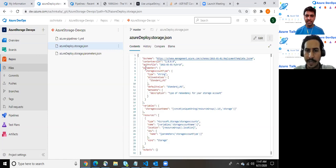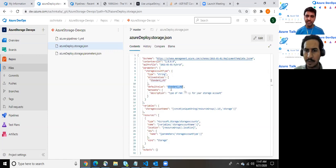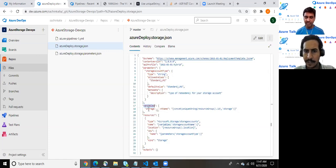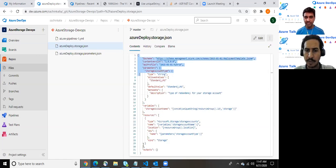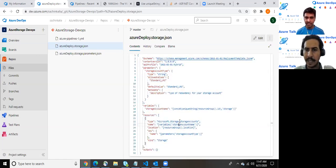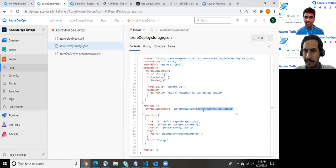So here we do have one parameter which is storage account type. For that we have kept a default value which is standard LRS and provided a description. It is a variable which is applicable and can be used within the scope of the entire ARM template. If you notice we are utilizing unique string, which creates a unique name using this inbuilt resource function of an ARM template.